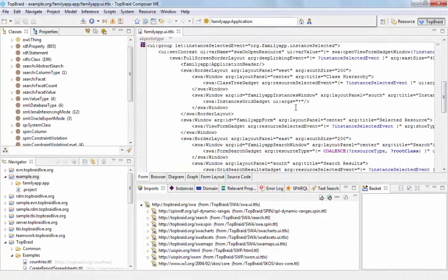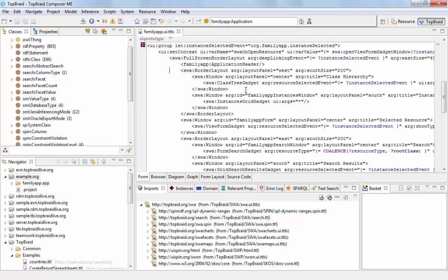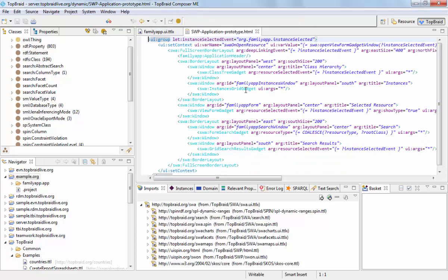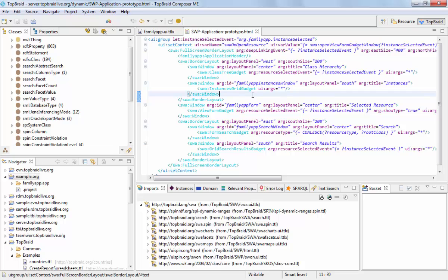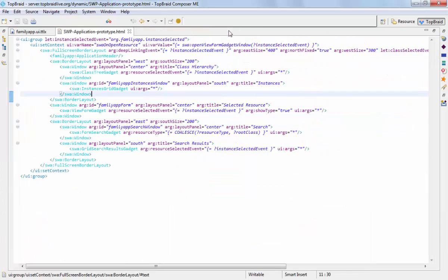Just as an aside, when you're using TopRate Composer 4.6 and you're not happy with this editor that you see here, if you need more space or if you feel you're missing out on features, you can right-click into the text of the SWP definition and it will open up a standalone editor, which you can then maximize.